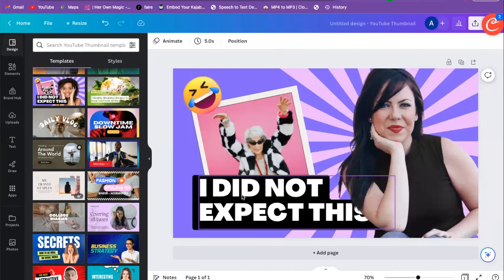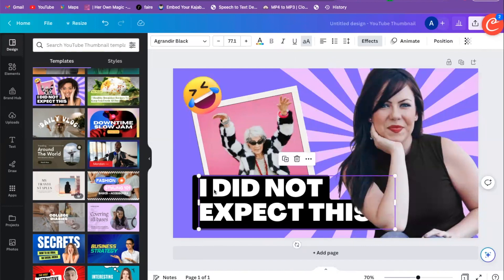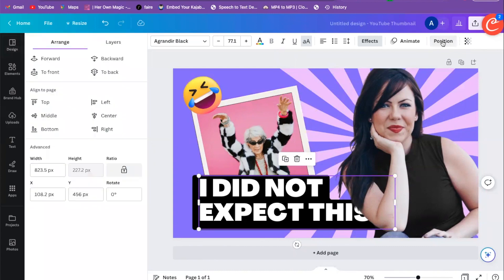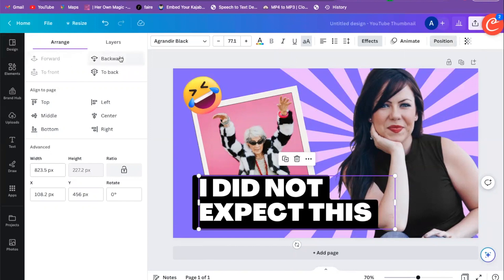My photo is in front of my text, so I'm going to click on my text, highlight it, come up to Position, and then click Forward. You can see how doing that forwards and backwards brings the text in front of my arm — that's great.